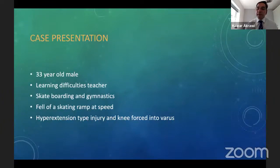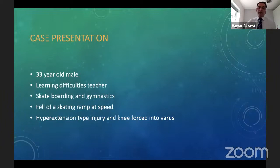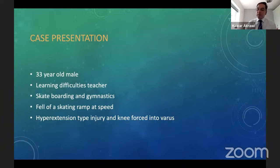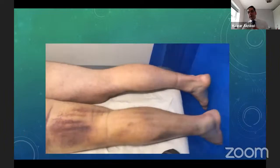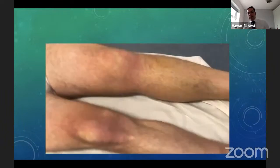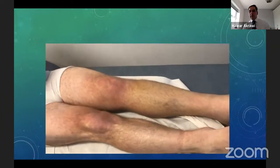I'm going to go through a couple of case presentations because through the patient journey we can cover quite a few concepts and principles of treating these injuries rather than giving a purely didactic lecture. This first case is a 43-year-old learning difficulty teacher who was on a skateboard coming down a ramp at speed. His leg planted and stopped while his body continued the momentum forward, sustaining a significant hyperextension type injury to the knee with the knee forced into varus.